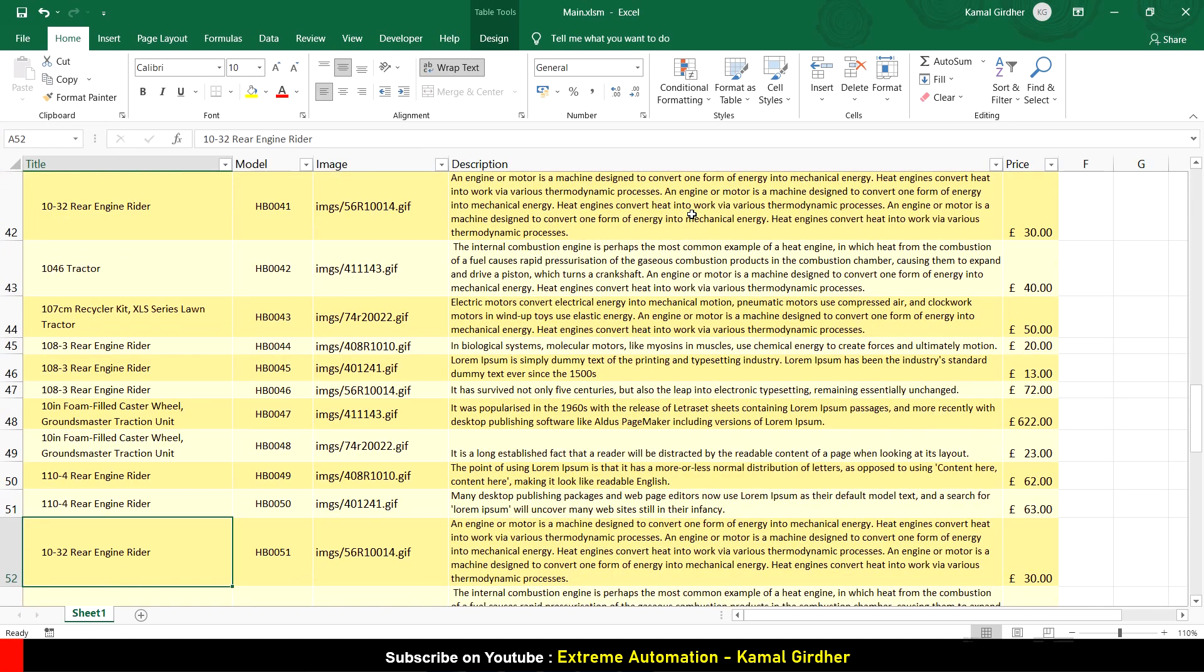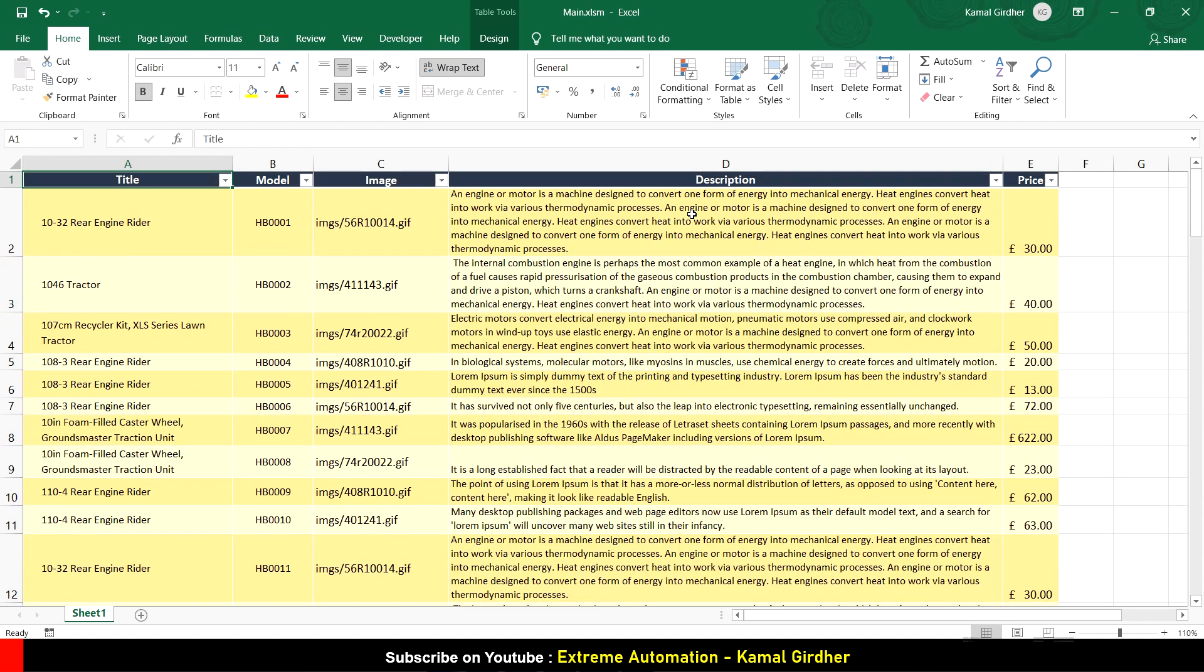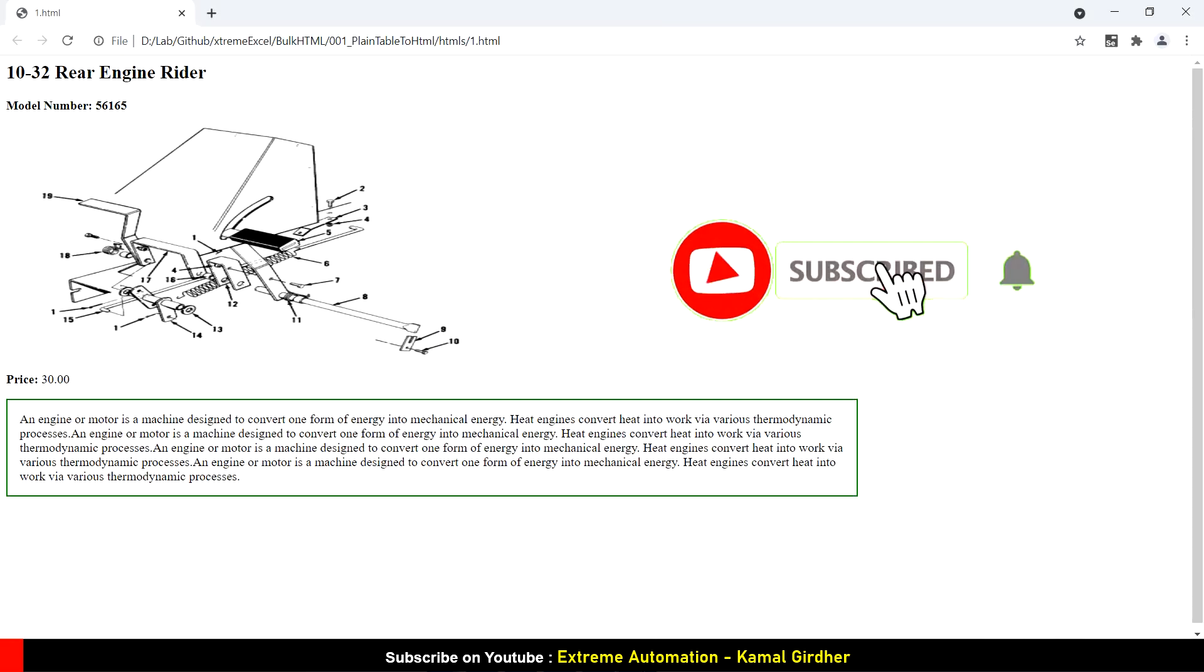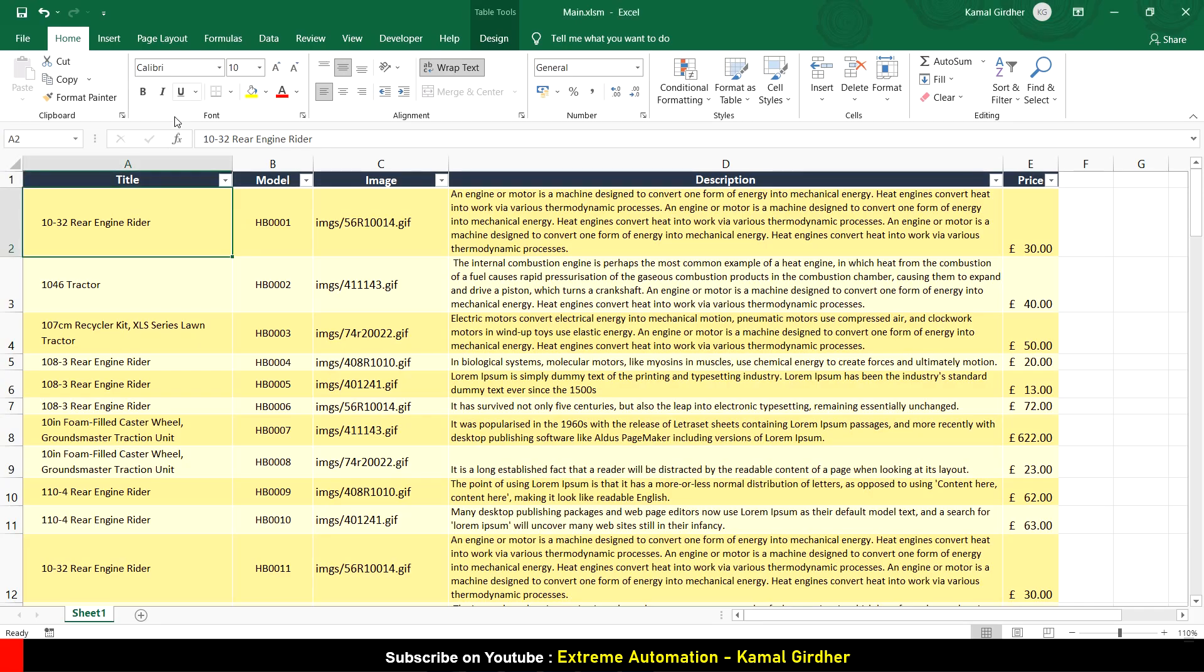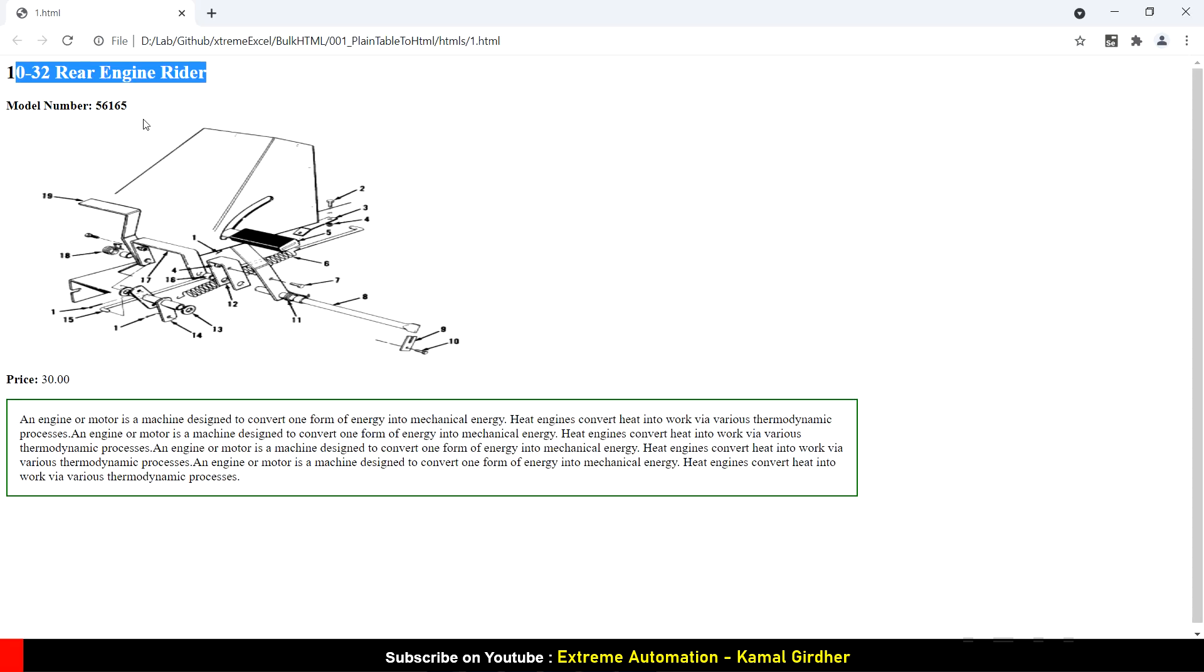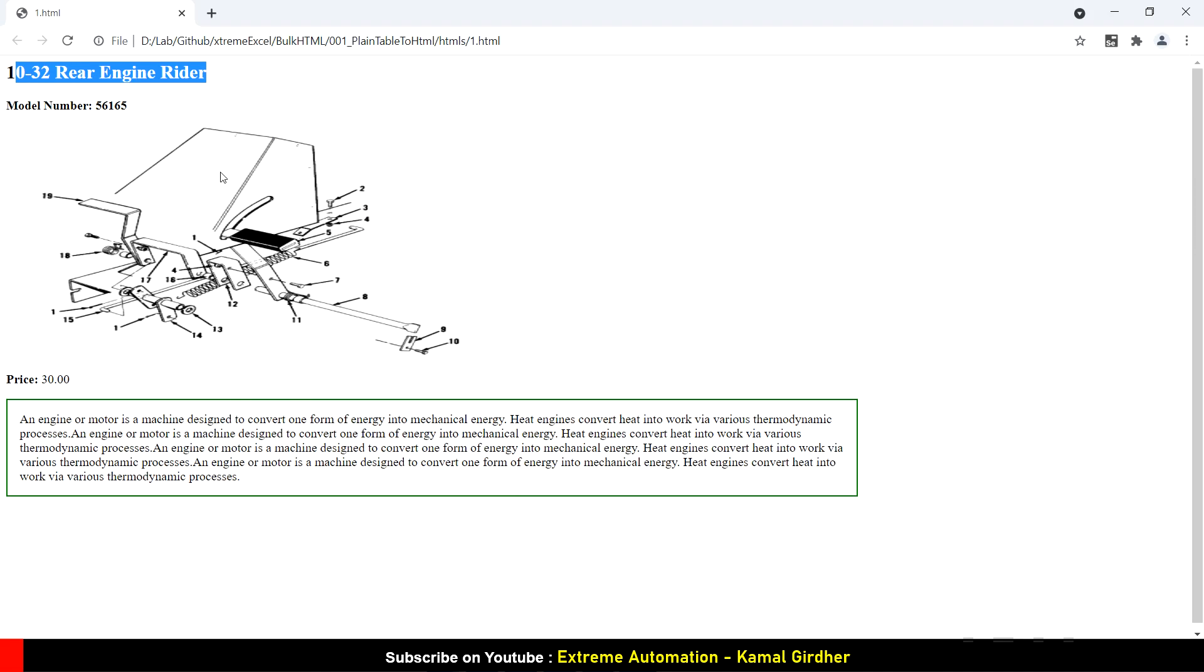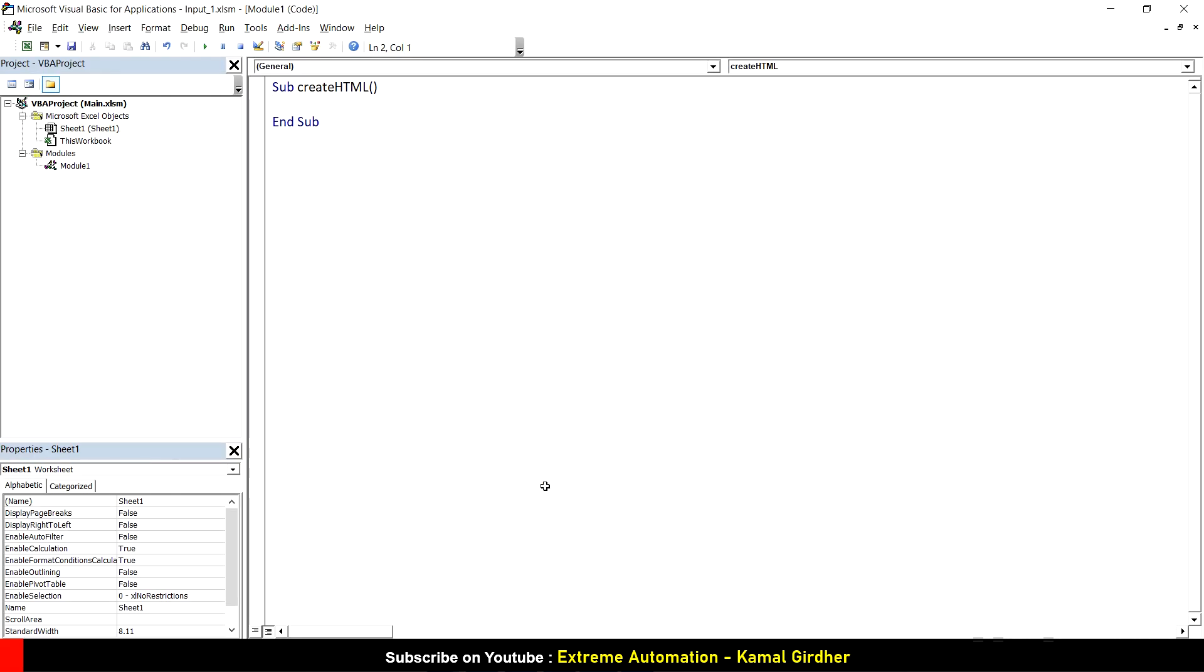This table has five fields: title, model, image, description, and price. I want to generate HTML pages for each record. This is one simple HTML without any styling - just a simple page I created to show you what we can do using Excel macros.